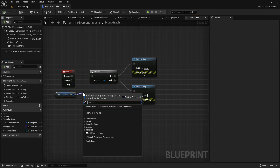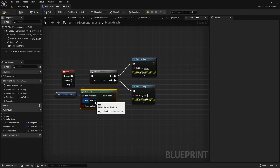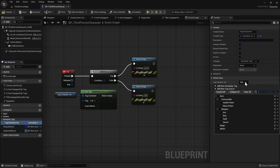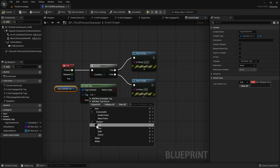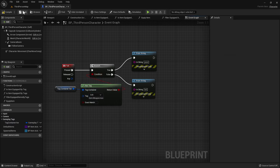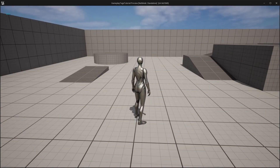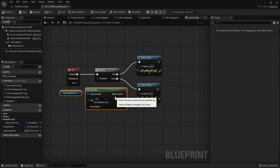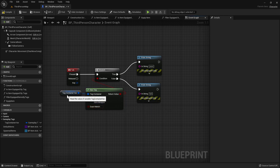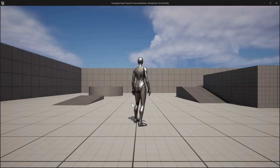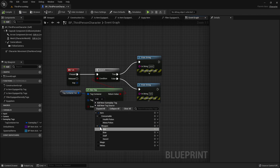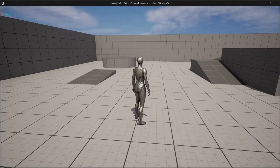Dragging out from the gameplay tag container, you can call 'Has Tag'. This checks whether the gameplay tag container has a specific tag. I'm going to add item.weapon.axe to the tag container variable and check if it has item.weapon.axe — this should be true. As you can see, it prints pass. These tags do not need to be an exact match, so it still passes even if we check item.weapon or just item.